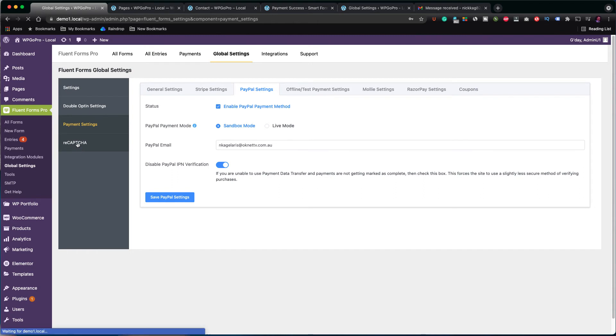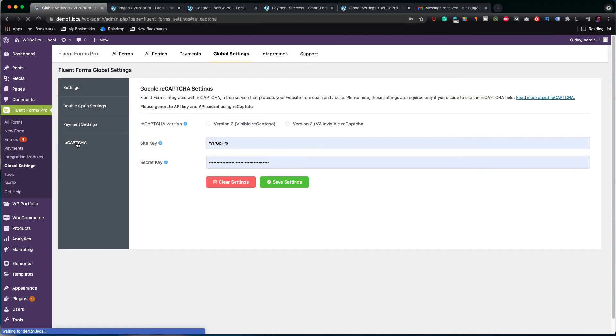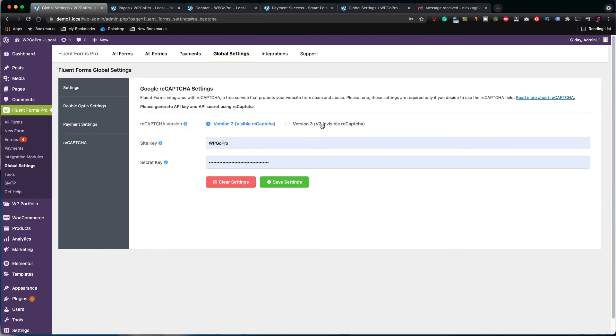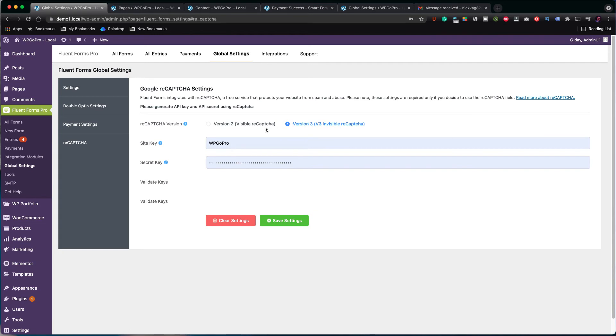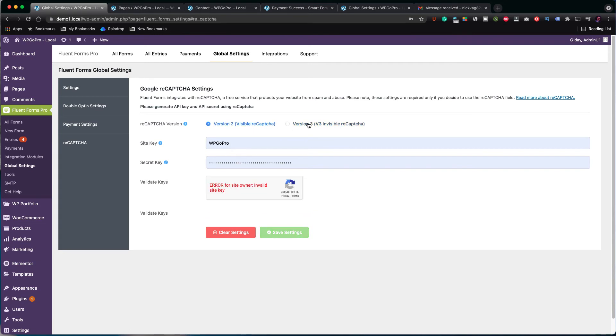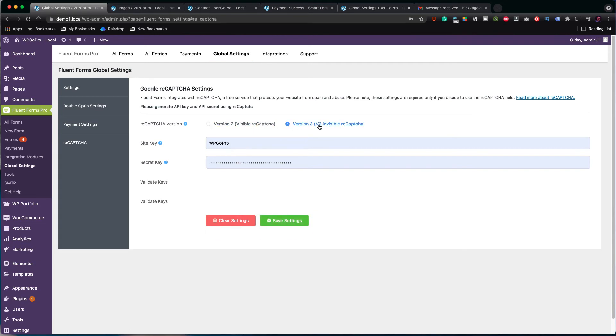Next, the reCAPTCHA. Fluent Forms plugin supports both versions 2 and 3. Again, if you want help to enable reCAPTCHA with your Fluent Forms, leave your comments below.